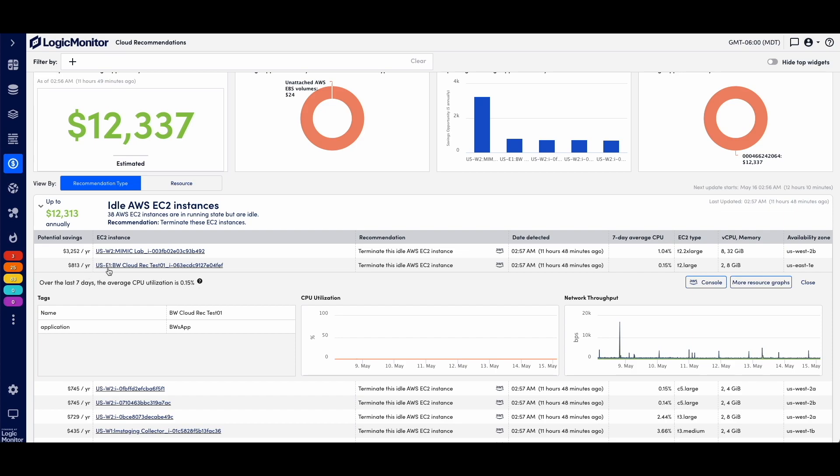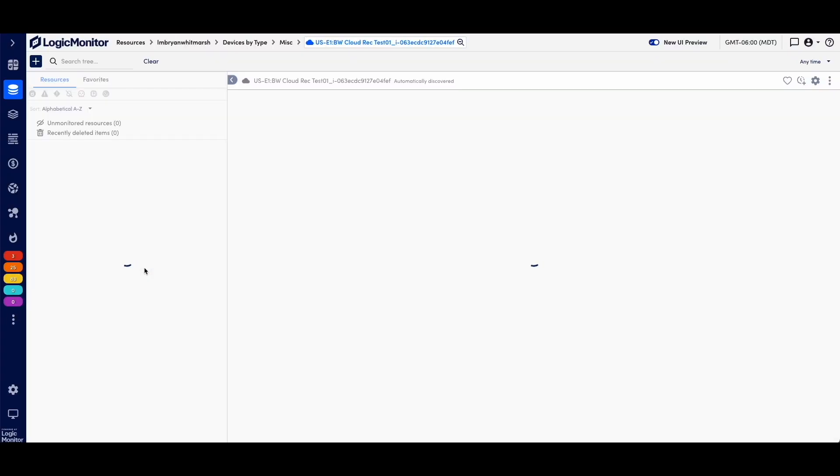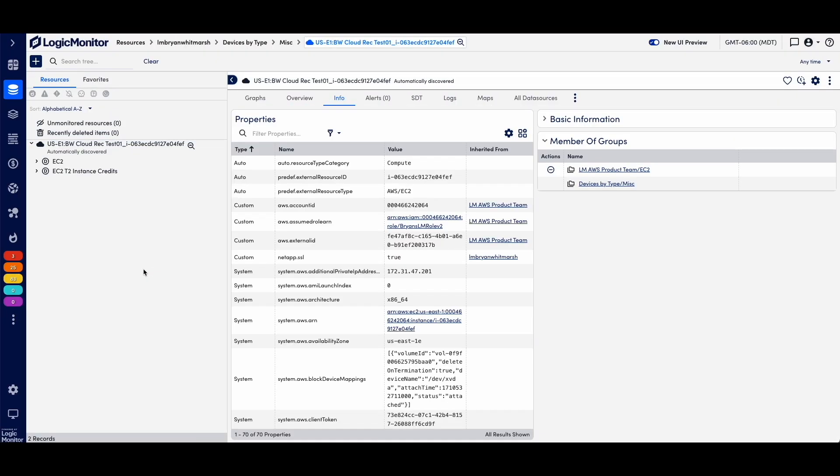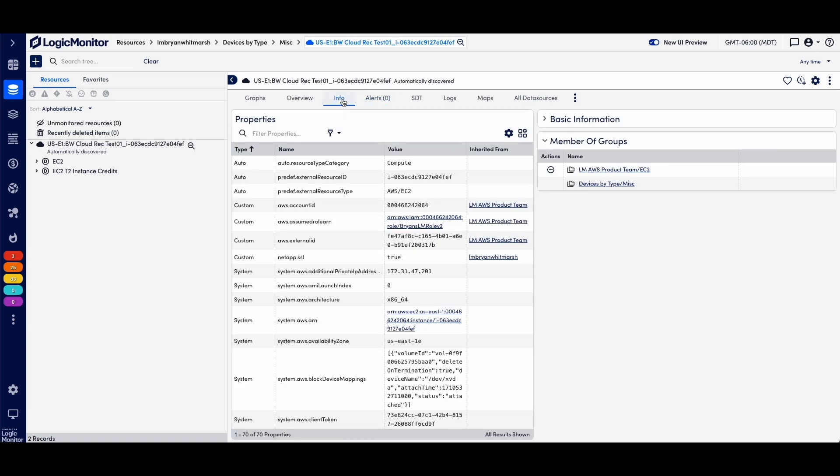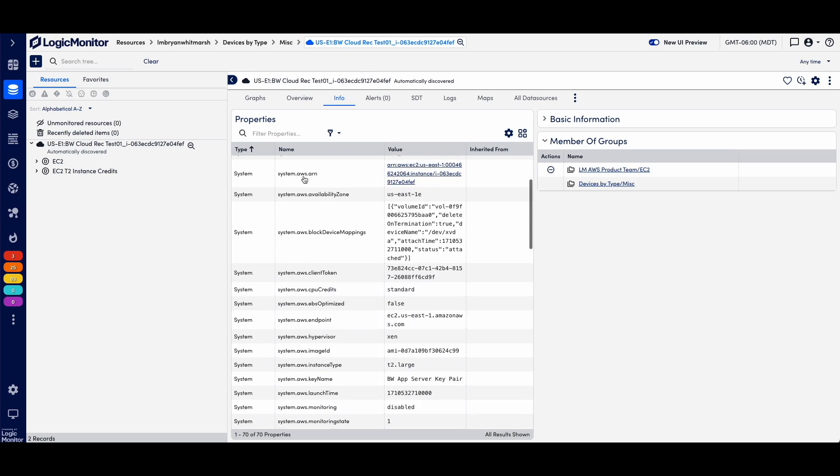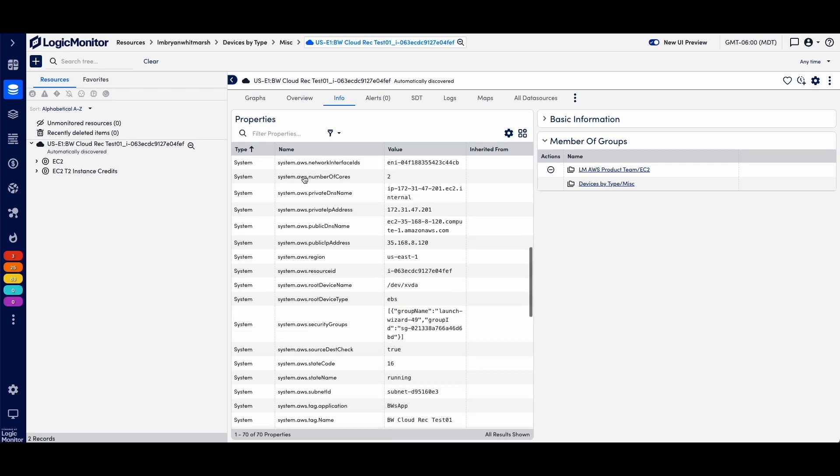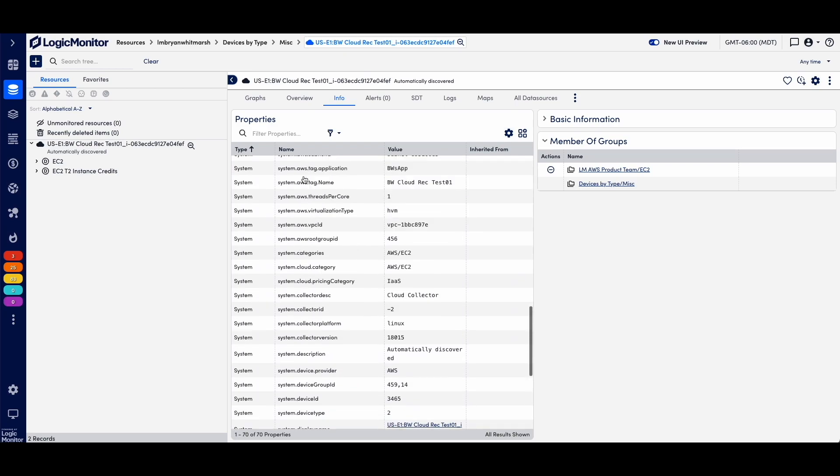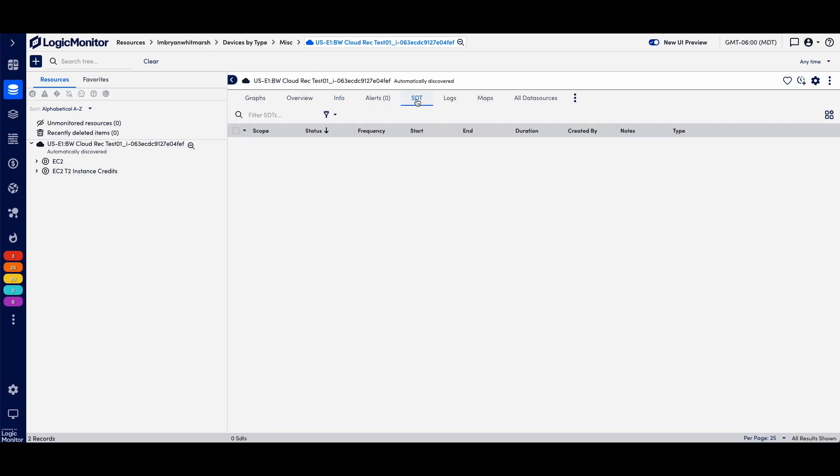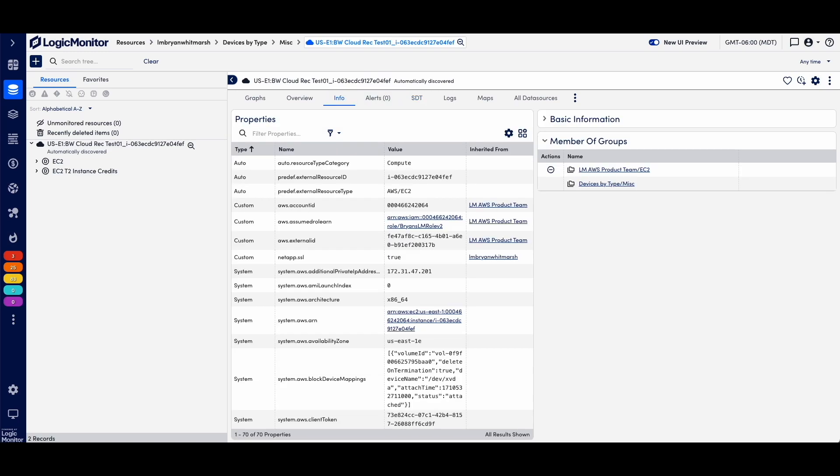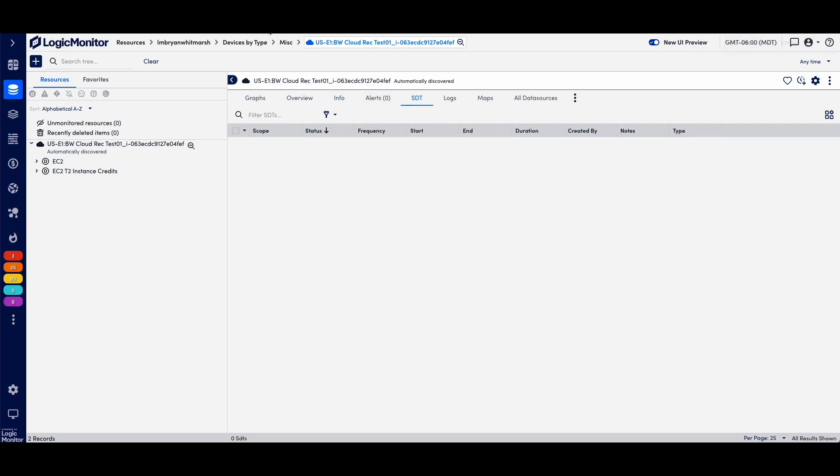So this is where I could investigate further, where I may go in and look at the more detailed analysis. Were there any alerts? How does this tie into the overall LogicMonitor collection of data? Was there maybe an SDT for the last seven days? I don't think so, which it is not. Then going back to that resource.